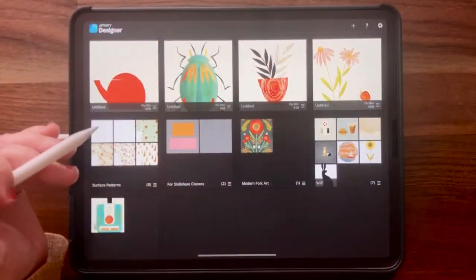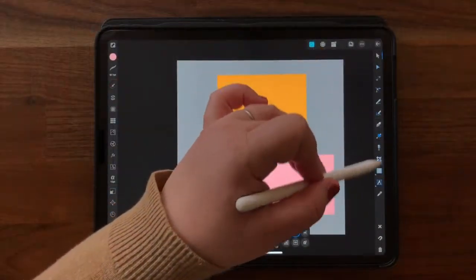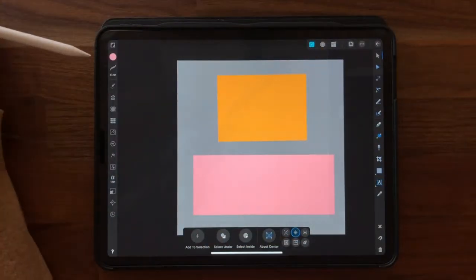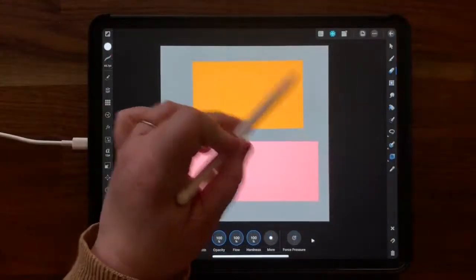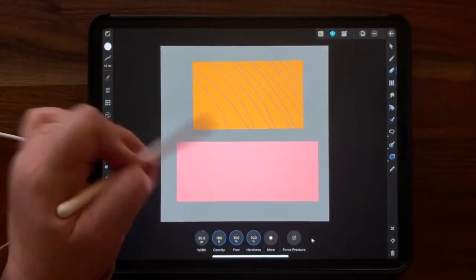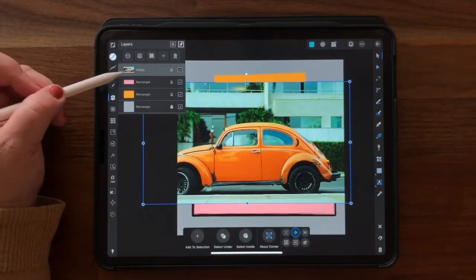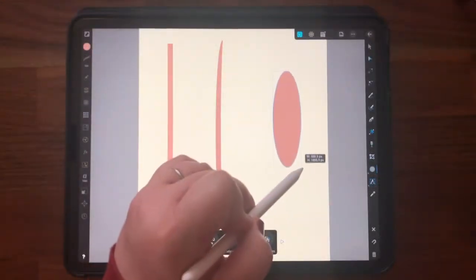First, I'll take you on a comprehensive tour through Designer's user interface, show you the difference between each of the workspaces, as well as explain the tools and studios within each one.